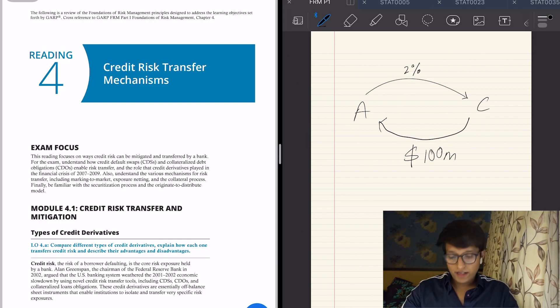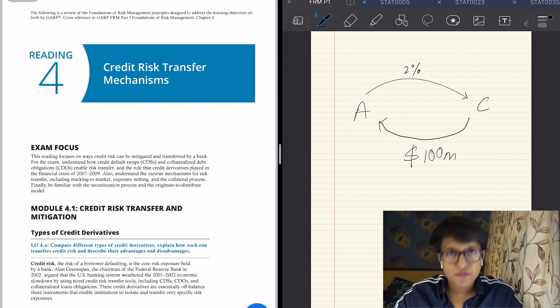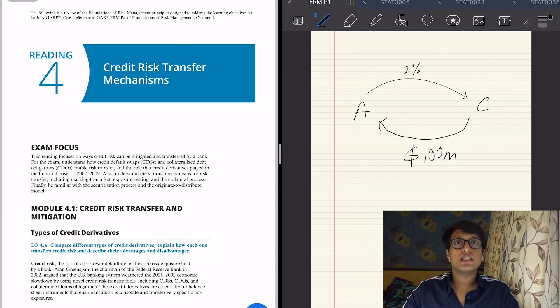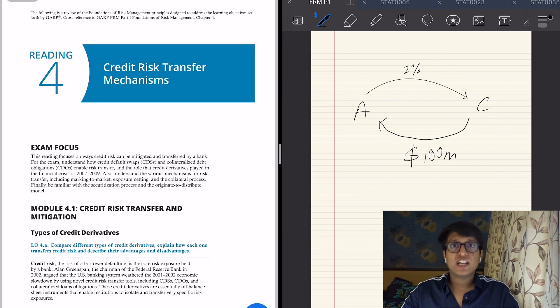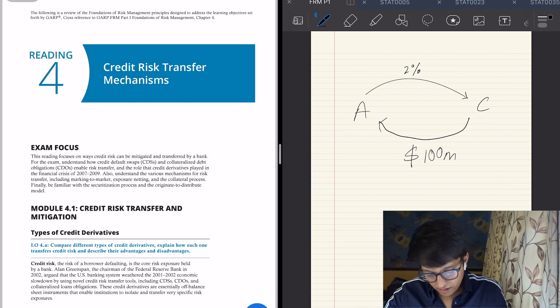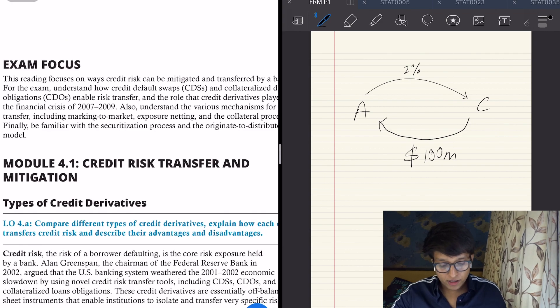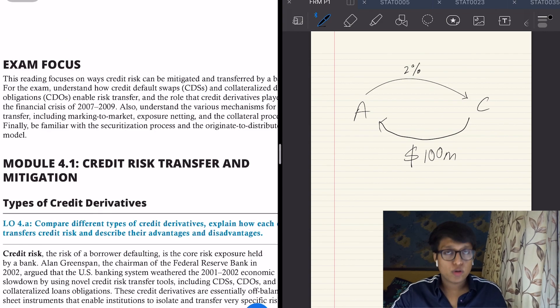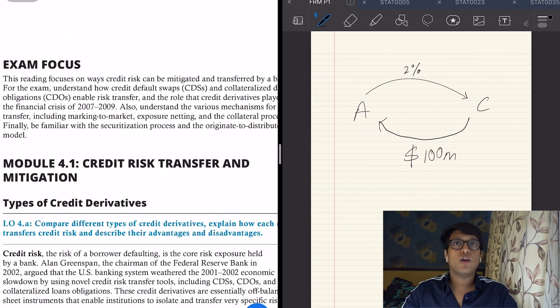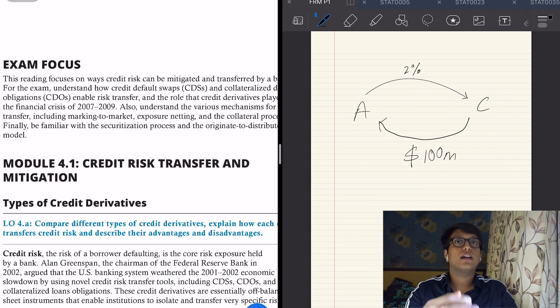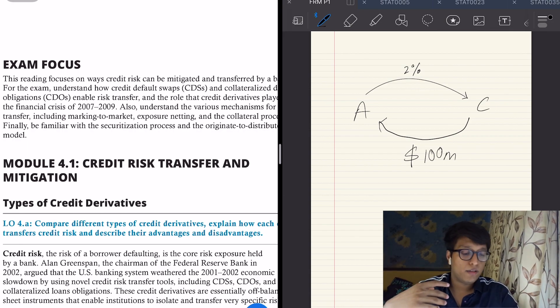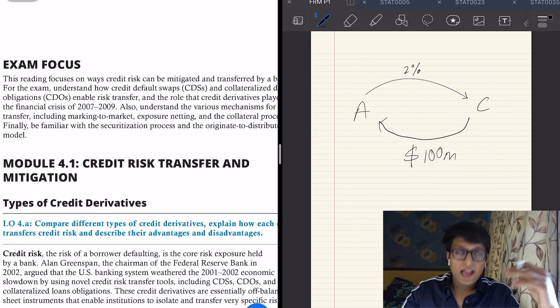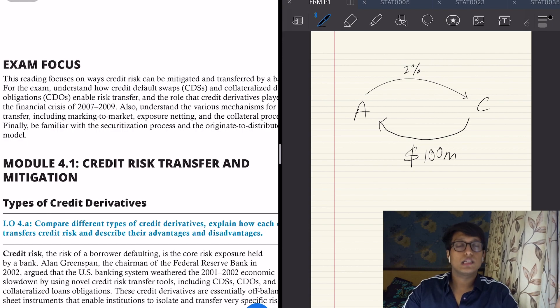Let's move on to the fourth reading: credit risk transfer mechanisms. It's very simple but important, so pay attention. It talks about the type of risk which is credit risk, the risk of a borrower defaulting, which is a core risk exposure held by a bank. The bank obviously has a risk that the person it has given a loan to might default.